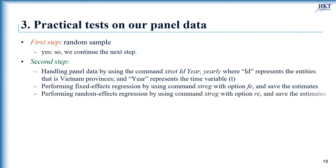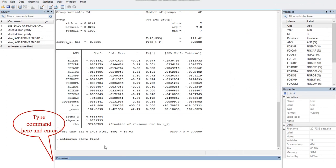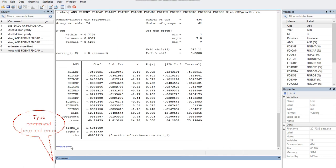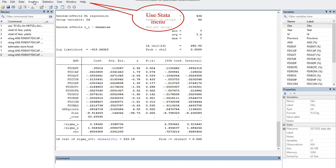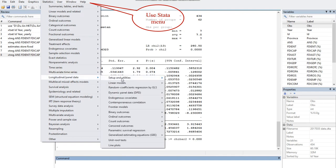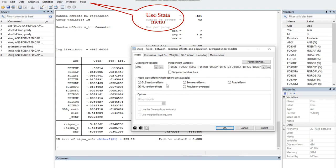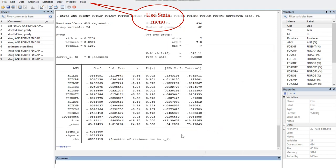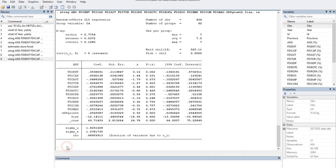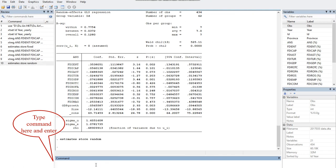Then we run the random effects model using the Stata command xtreg with the same variables, choosing the option re. Type the command here and enter. You can also click this command on the status menu to avoid typing errors.